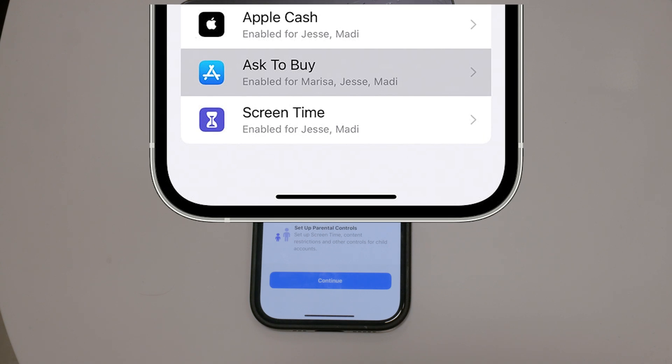Once you're in the profile settings, look for the option called Ask to Buy. Toggle this setting off. By turning off Ask to Buy, you disable the requirement for approval before making purchases. This change will allow the user to download and purchase apps without needing permission.